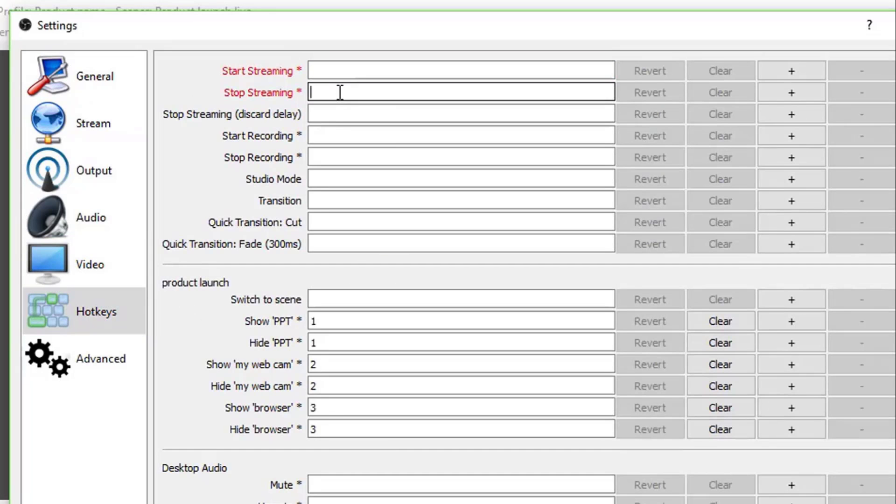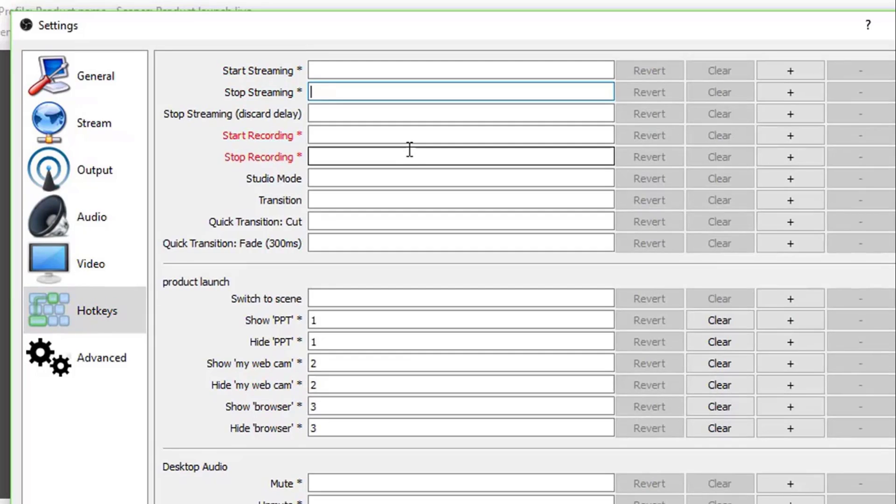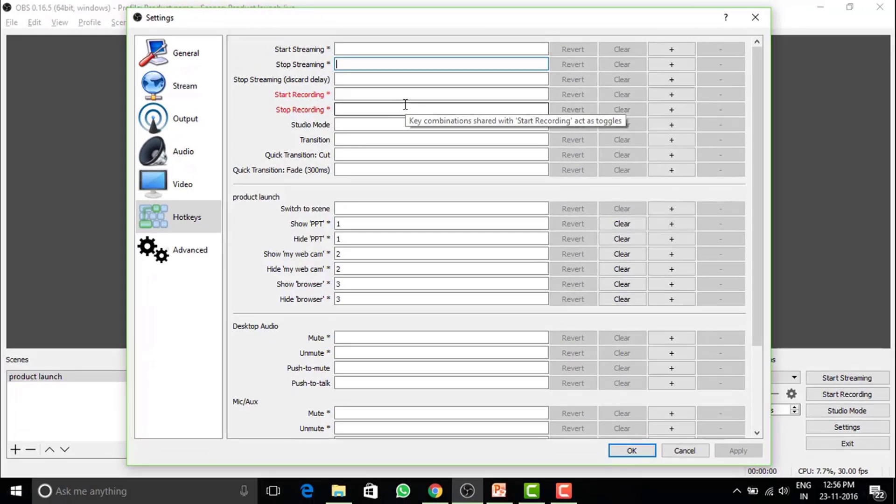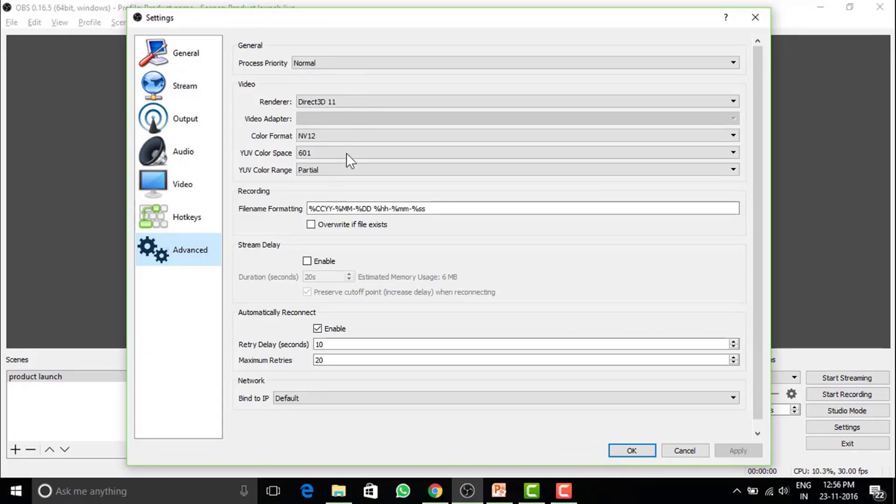Hotkeys. Setting a hotkey to start and end the stream is a good choice. Rest you can explore. I will suggest you not to fiddle with the advanced settings. They are right as a preset.